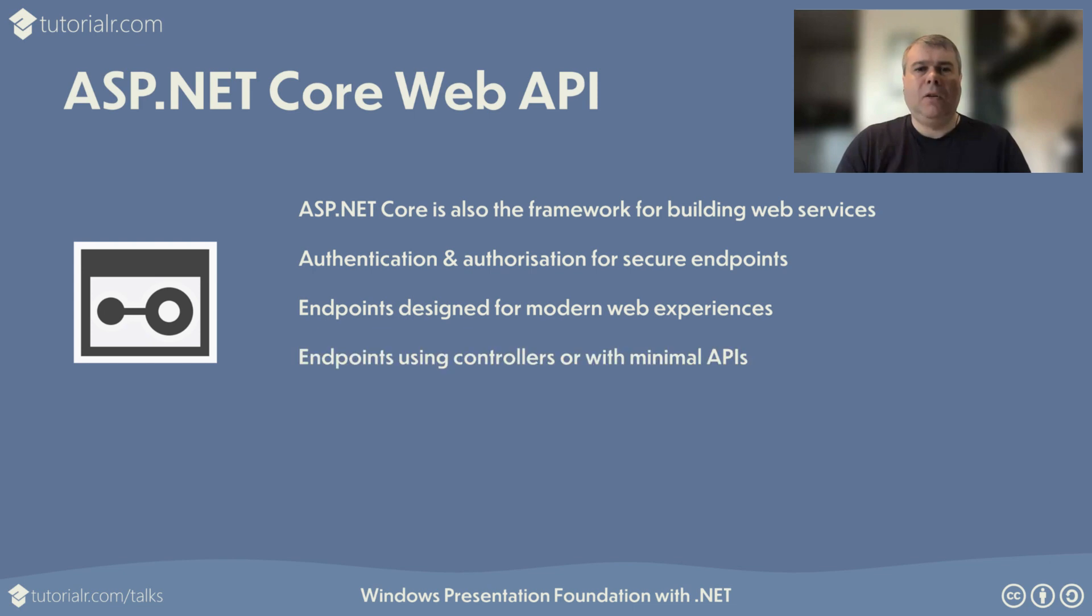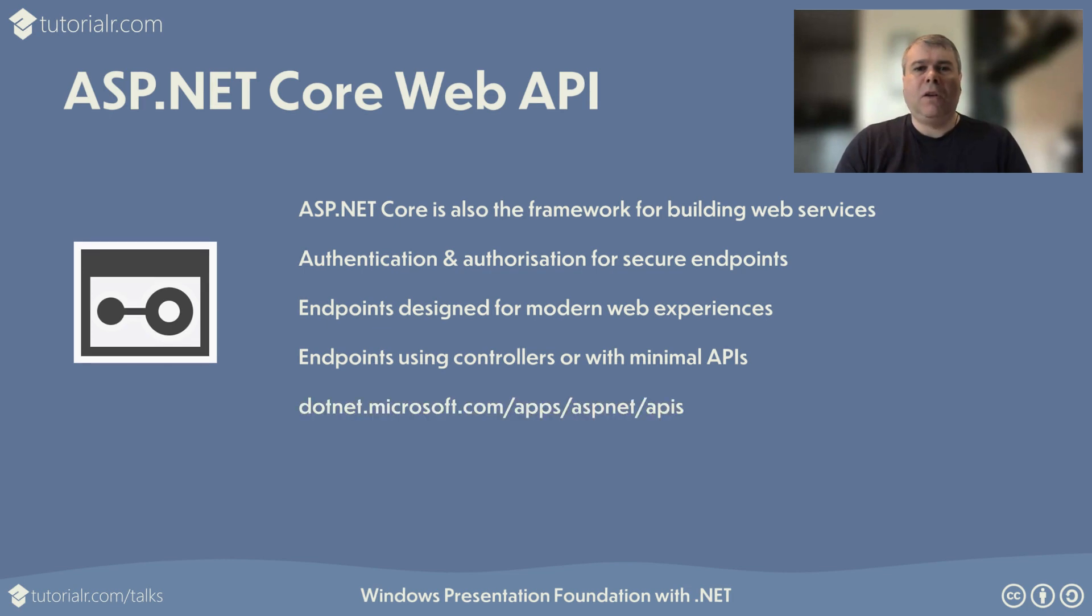ASP.NET Core not only supports controllers, but also minimal APIs for a simplified approach to building fast HTTP APIs with minimal code and configuration. You can find out more about ASP.NET Core web APIs at .NET.Microsoft.com.